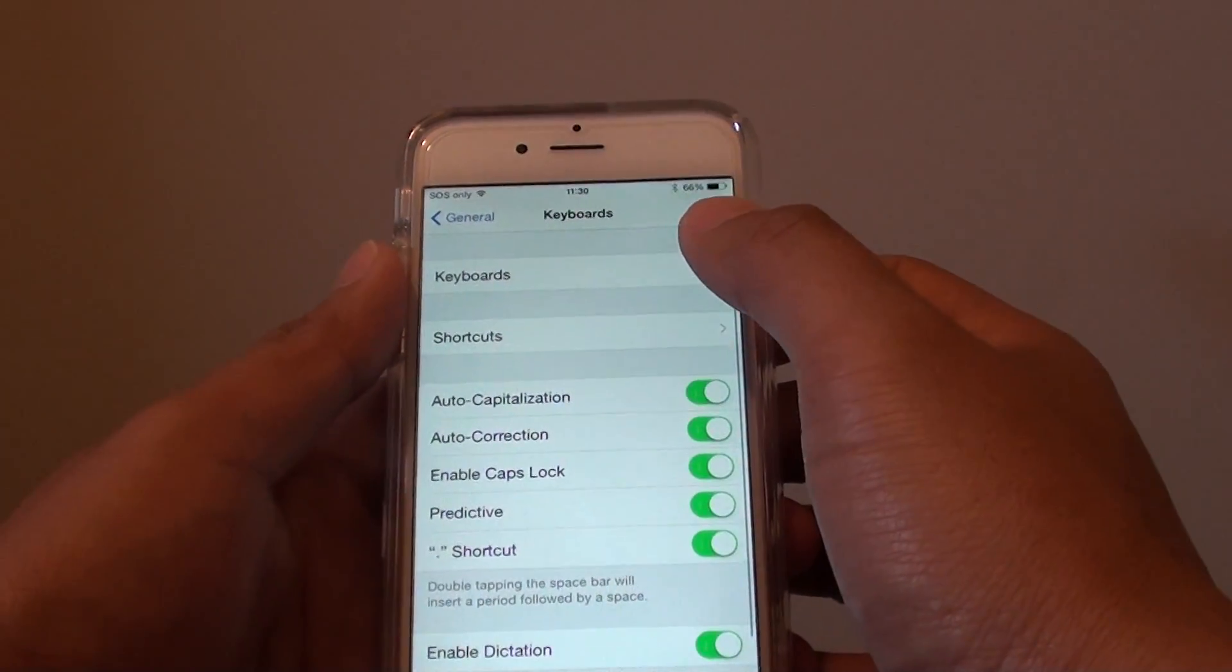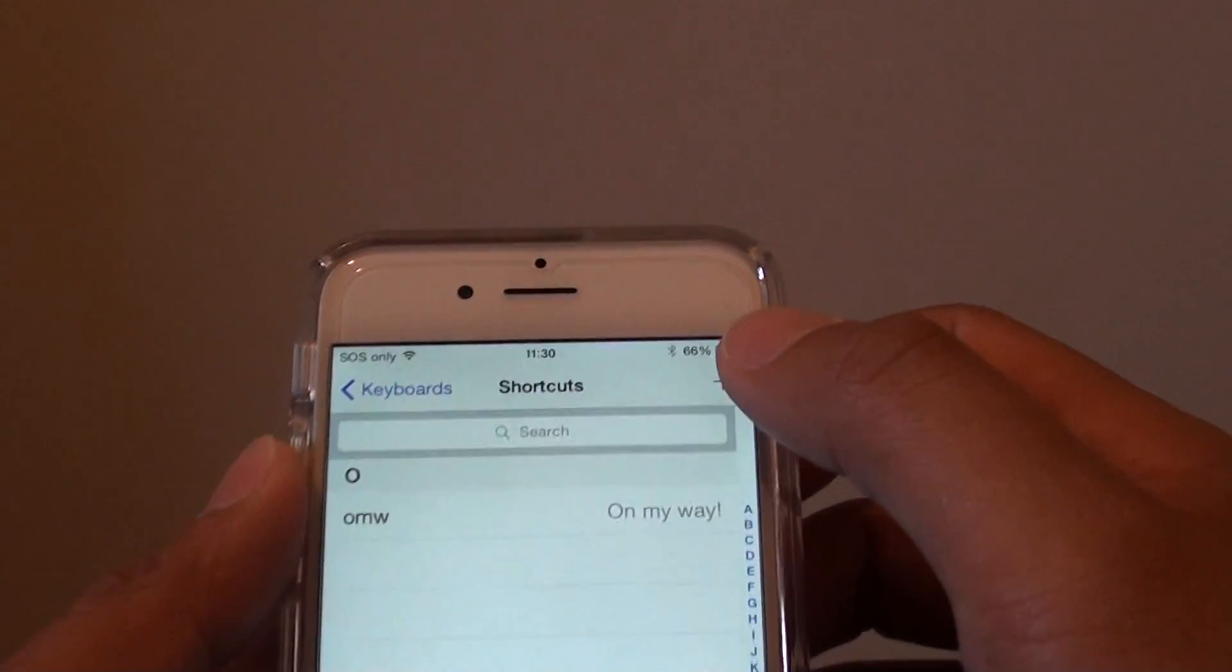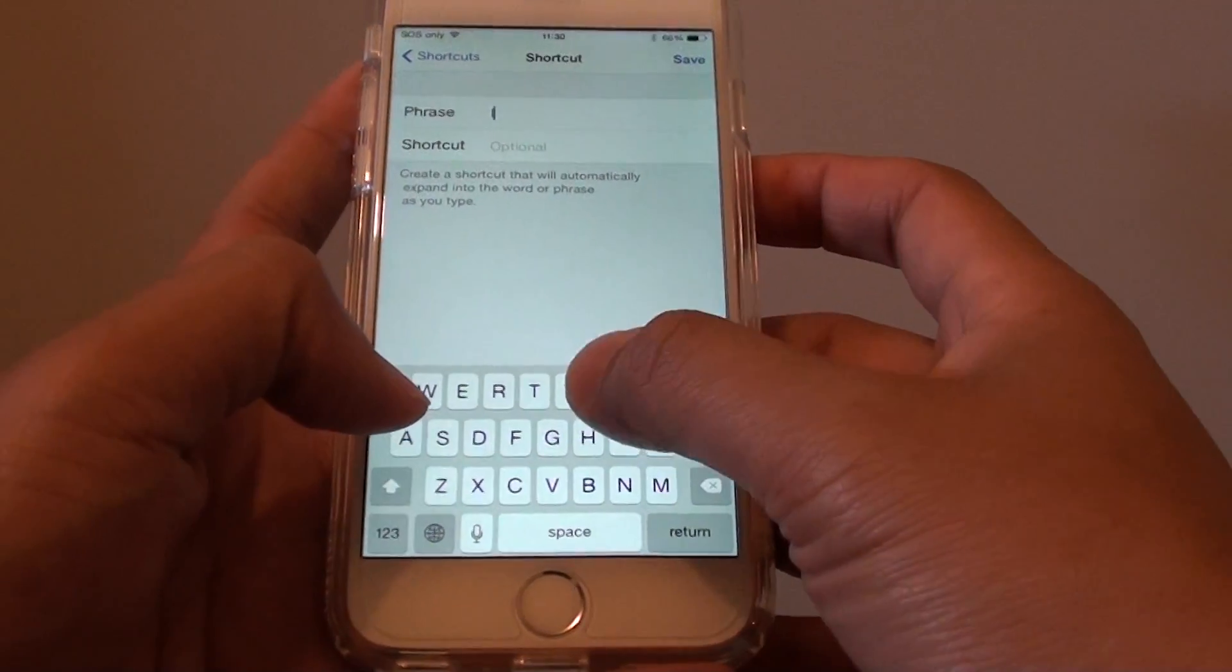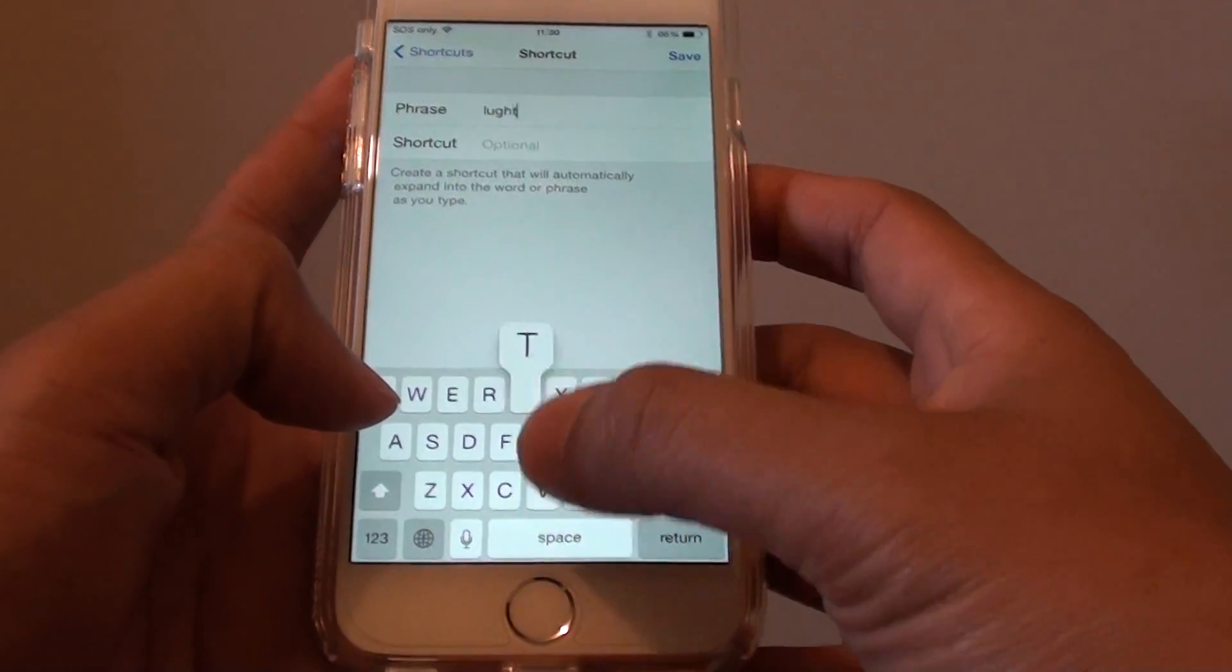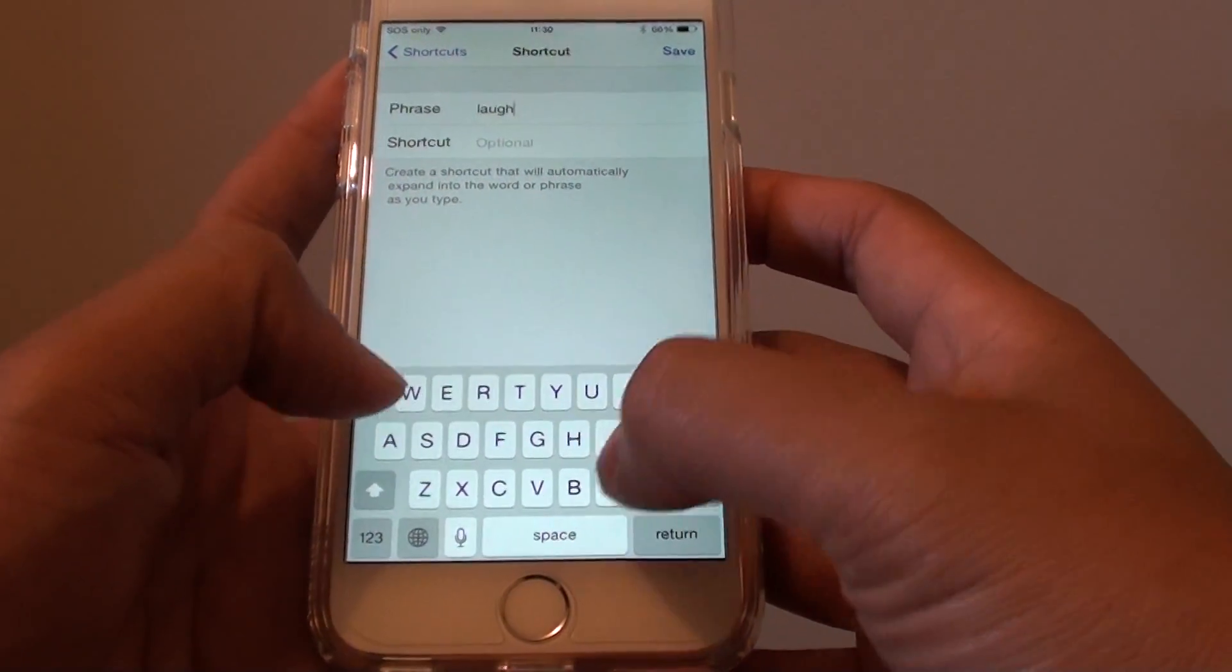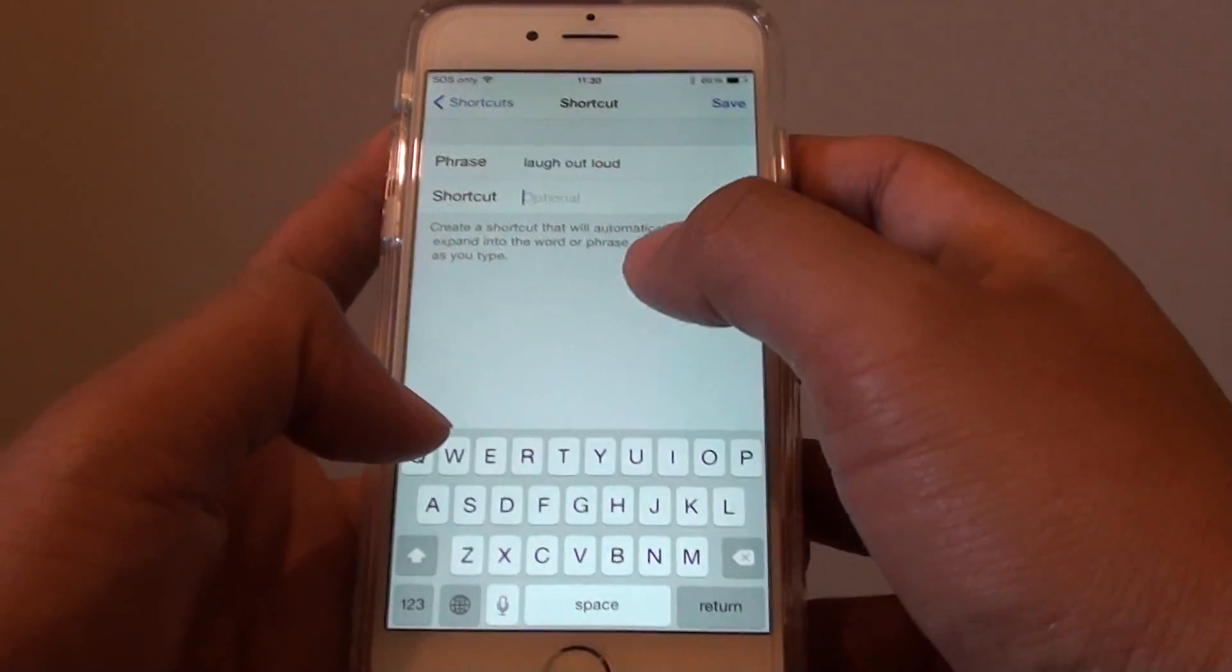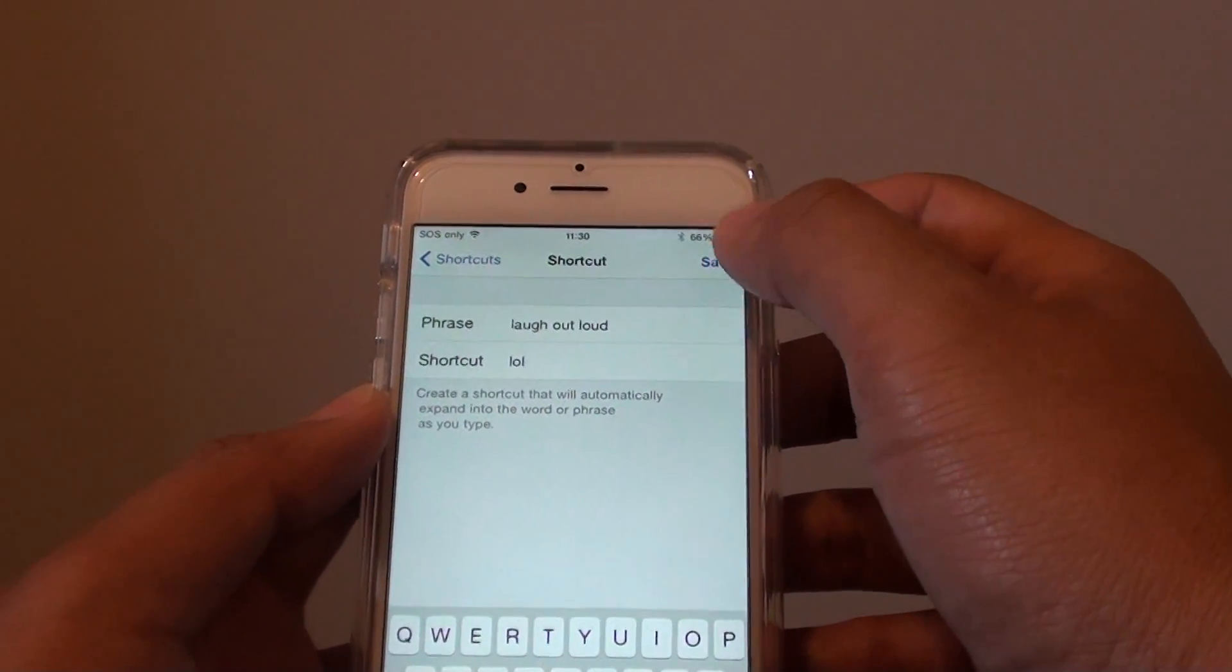Tap on Shortcuts, then tap the plus icon at the top. Here you can put in a phrase like 'laugh out loud', then type in the shortcut 'lol', and tap Save.